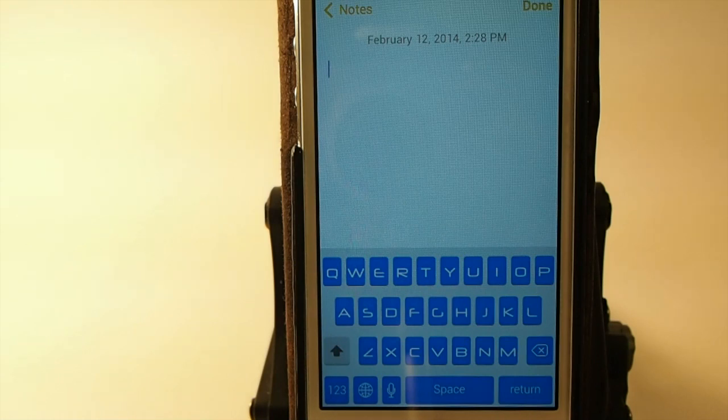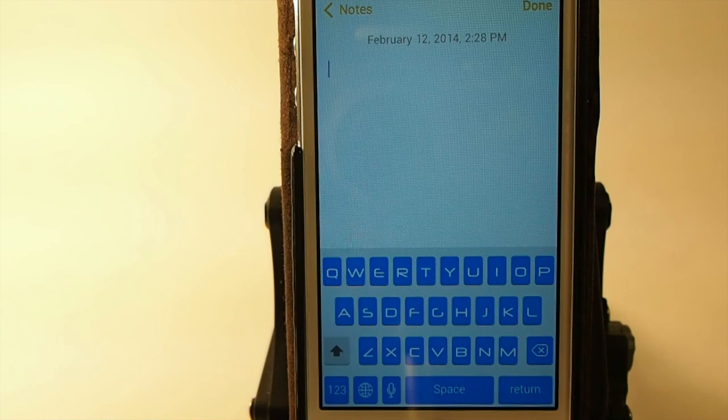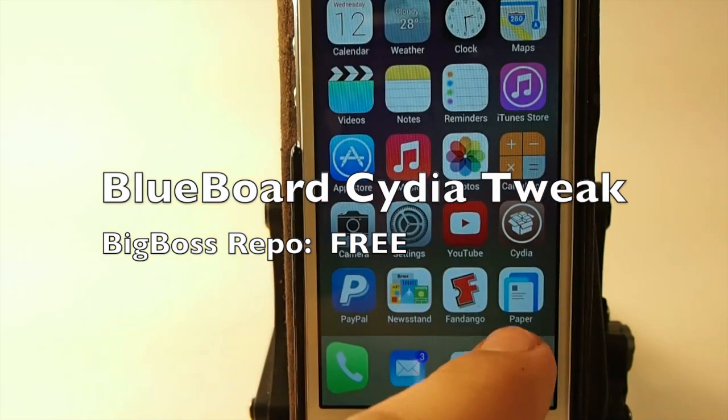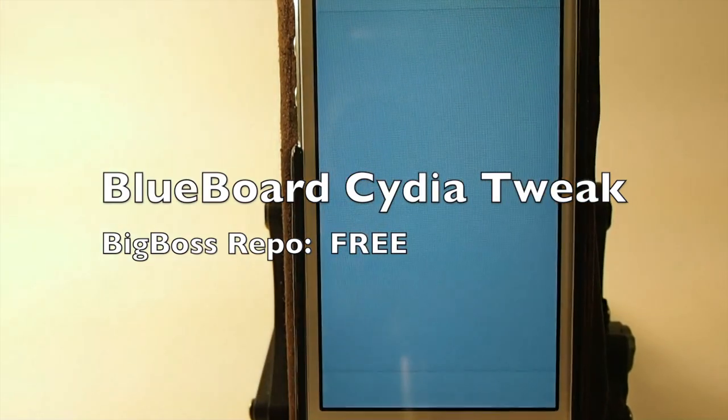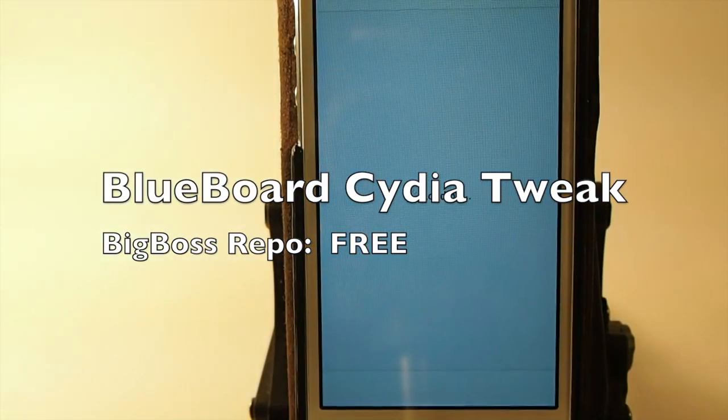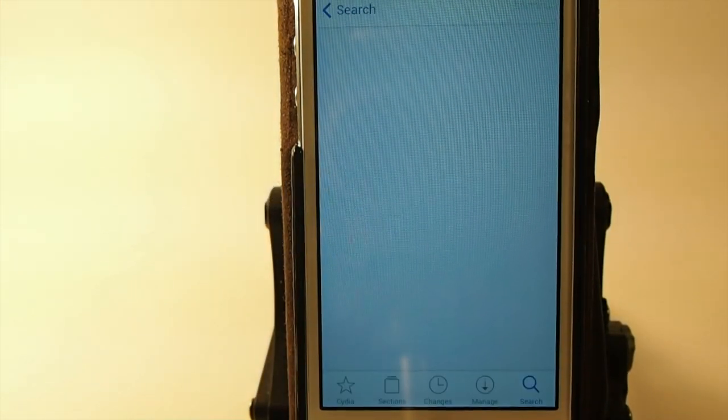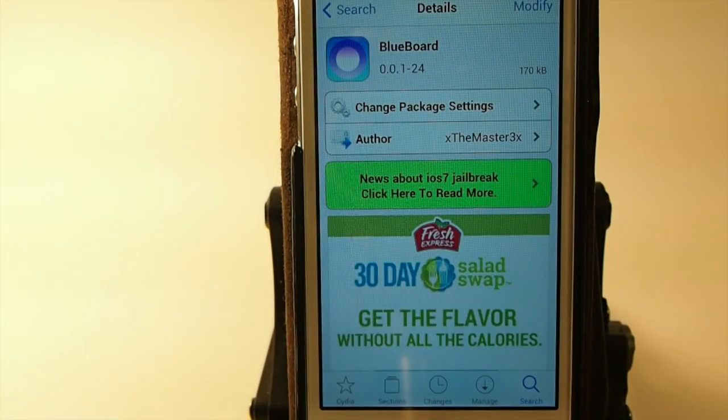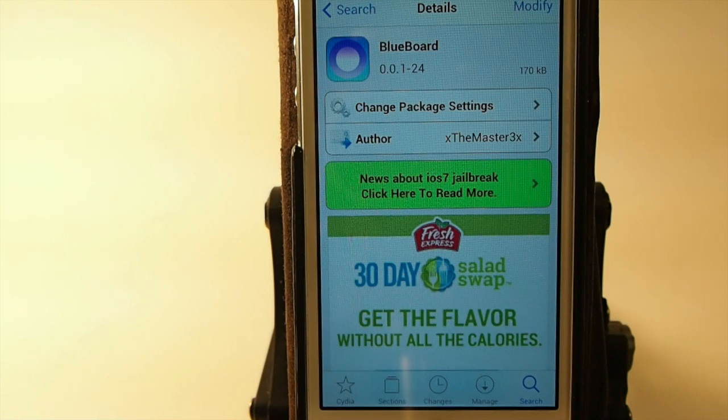So if you'd rather have this as opposed to the grayish or blackish tint on the keys - which personally I'd rather have the blue - this is where you want to be at. BlueBoard in Big Boss, free guys.